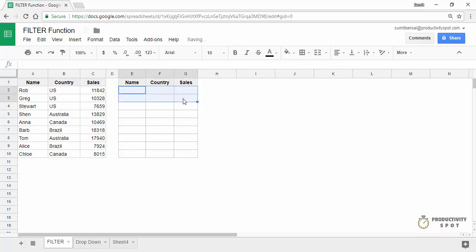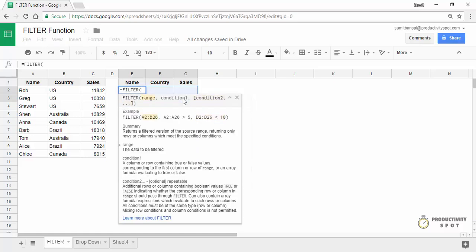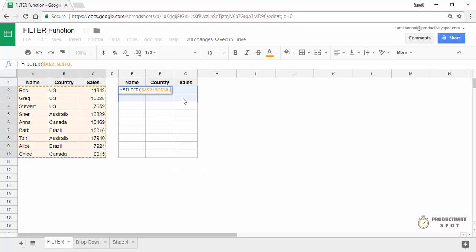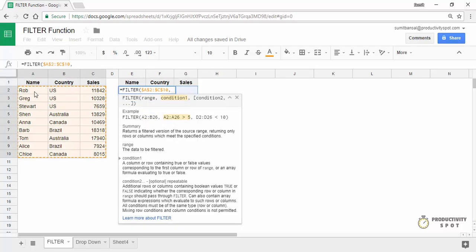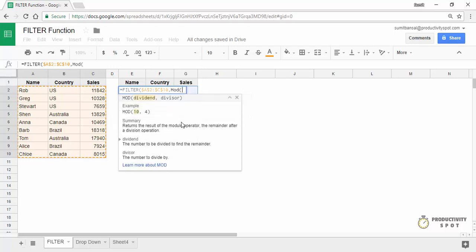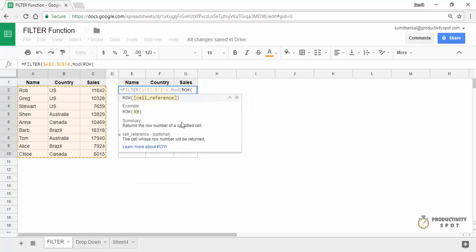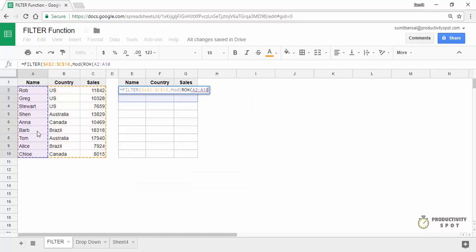Some interesting examples: let's say you want to filter alternate rows — every even row or every odd row. In this case, the range would be this dataset — press F4 to lock it. In my condition, I need to check whether a row number is even or odd, then filter accordingly. I would use the MOD formula, and within MOD, I would use the ROW formula to check the row number.